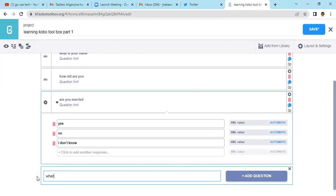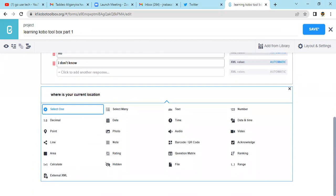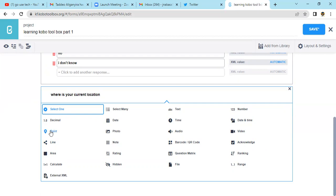You can also add another question: 'Where is your current location?' For current location, you can get a GPS point — you can get the GPS of the location. You come here and look for the GPS option. That is your point, so you just click where you see the GPS or point option and it will record the location where that person is.